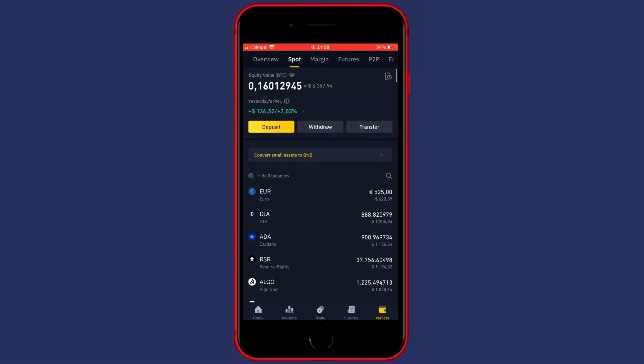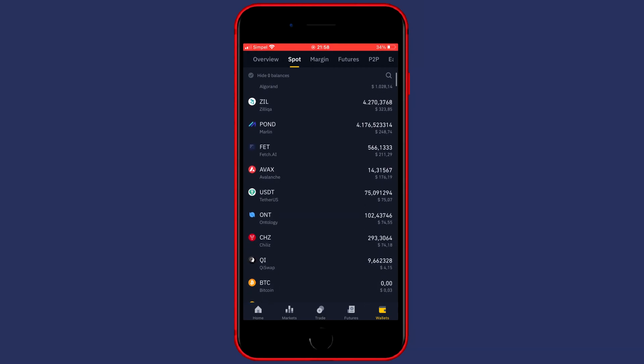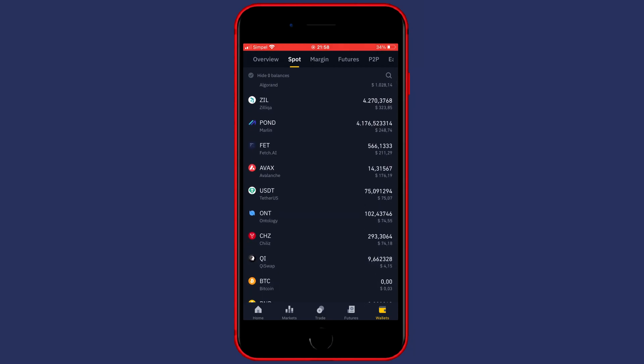As you guys can see, when I go back to my wallet and scroll down, you can see that right now I've got 75 USDT in my wallet.